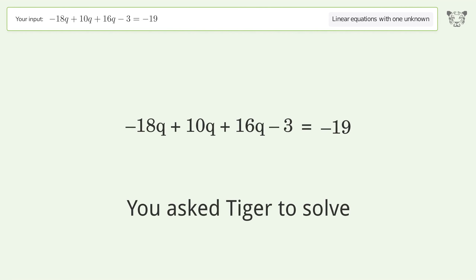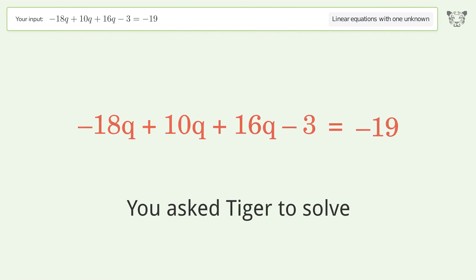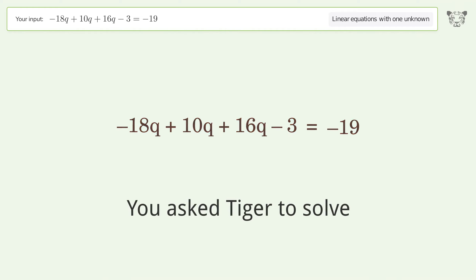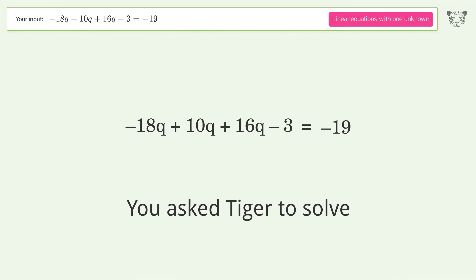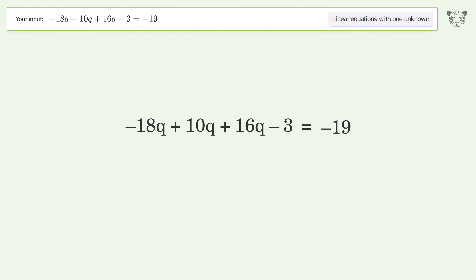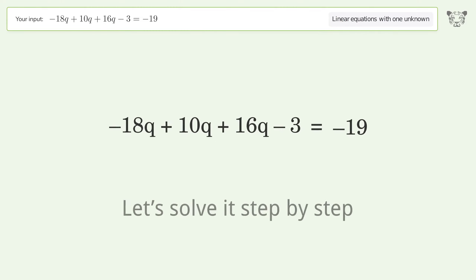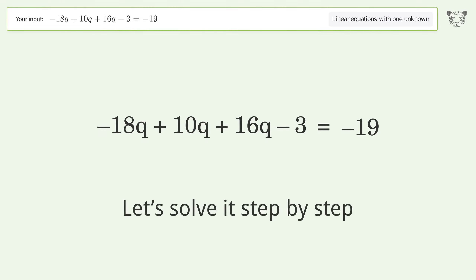Tiger is asked to solve a linear equation with one unknown. The final result is q equals negative 2. Let's solve it step by step.